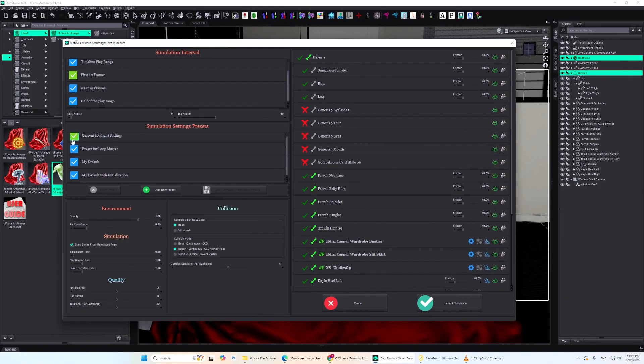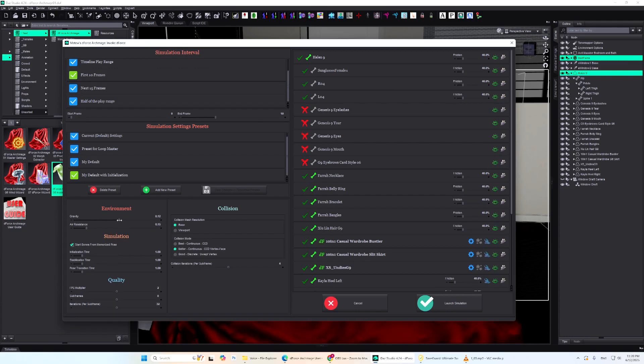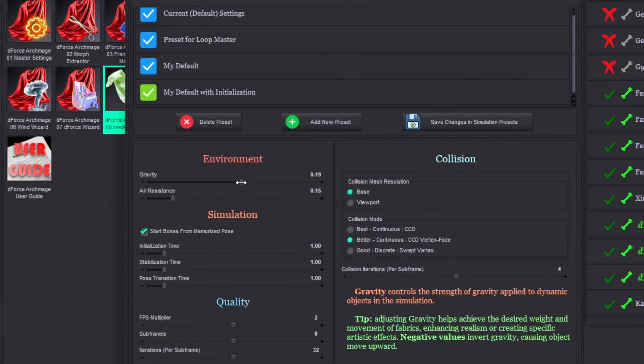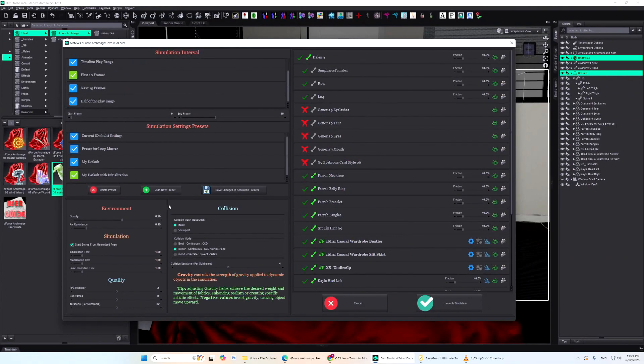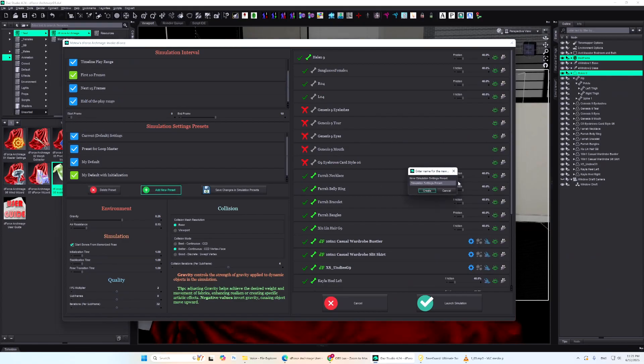You can go with default settings, keep the current ones, or load a previously saved preset. Prefer to fine-tune everything yourself? No problem, you can manually adjust each parameter. And to make things even easier, every setting comes with a built-in description to help you understand what it does and how to use it. Want to save your setup? Just click Add New Preset.